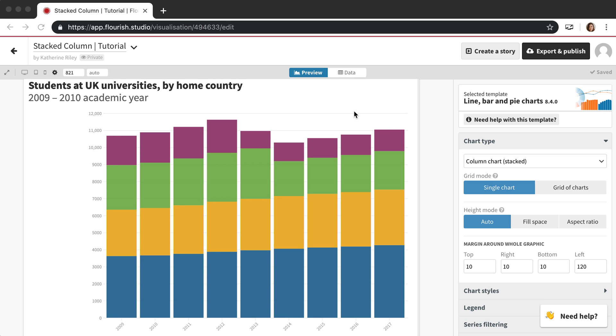The first and most common way that people publish Flourish visualizations is to publish straight to Flourish to our servers and then to use an embed code to embed them on a web page.